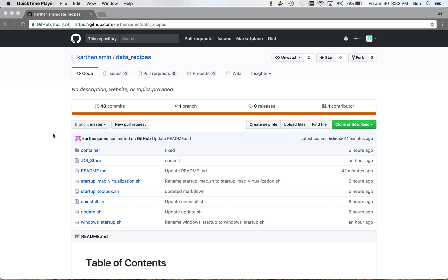So this video is assuming that you have watched the previous video telling you how to install Docker on your respective machines. And now we're going to be taking that a step further and showing you how to actually work within the Jupyter Notebooks, how to create new Jupyter Notebooks, and how to do all of that stuff.